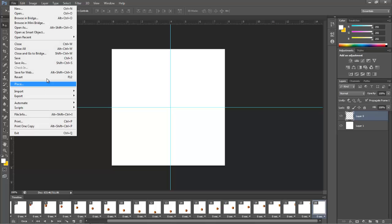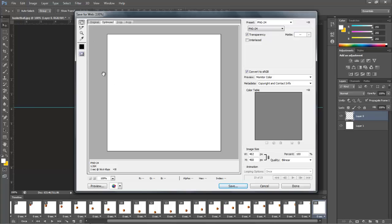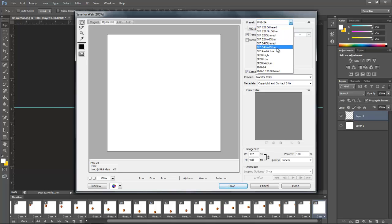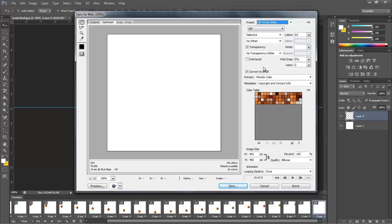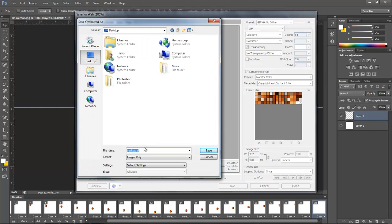Now, you go to File > Save for Web, save as a GIF. Now, you're going to click Save, select the place to save it to — I'll save it to my desktop — and save it as basketball.